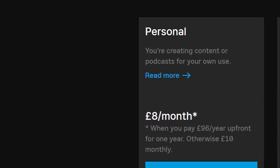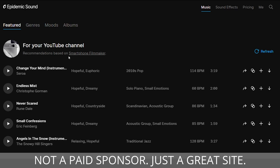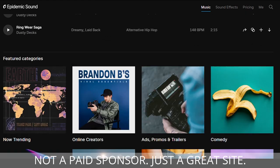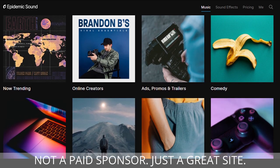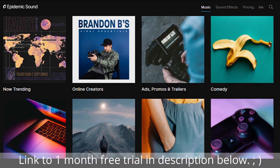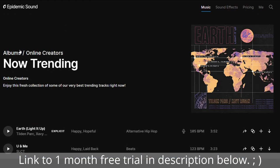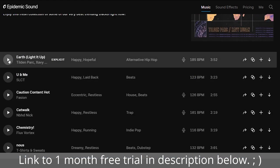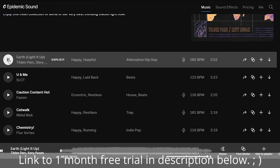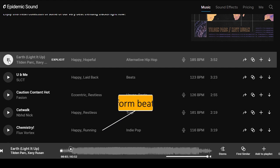It's pretty affordable — the plan I use is £10 a month, or £96 a year which works out to £8 a month. There are more expensive plans depending on what you need. It also gives you recommendations based on music you've listened to recently. You've got all sorts of categories — now trending is something you might want to steer clear of since those tracks get used a lot, but it might be a song you really enjoy. You can also see waveforms at the bottom showing when the beat drops.